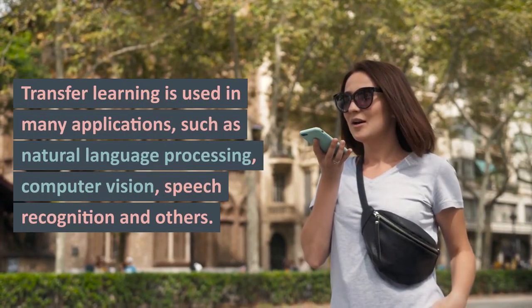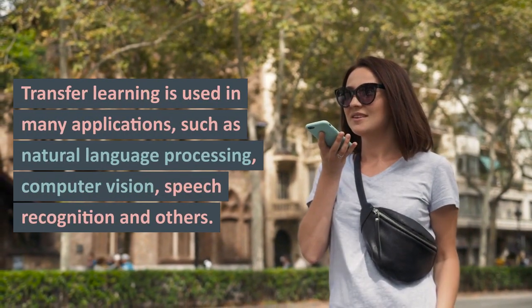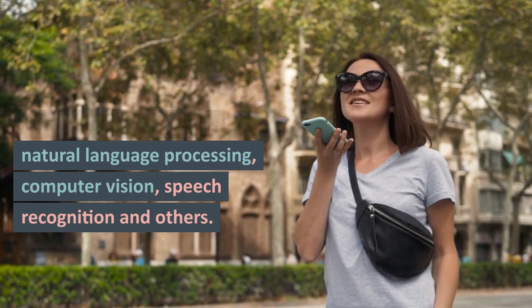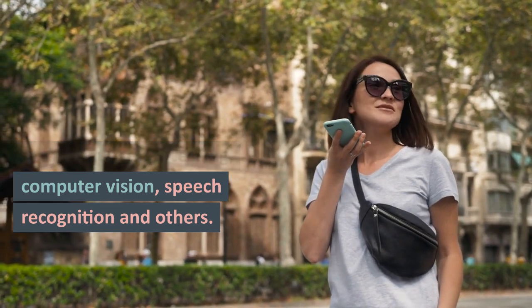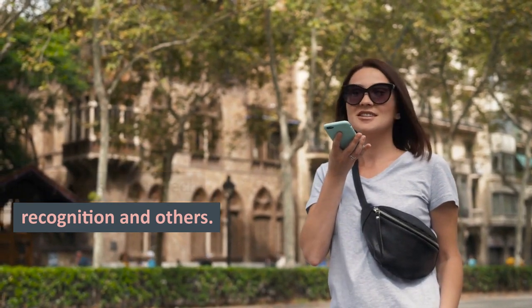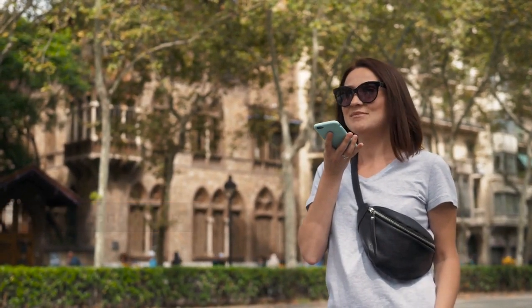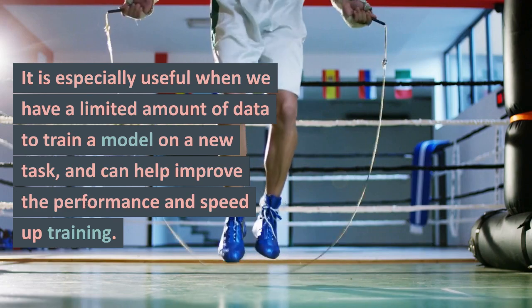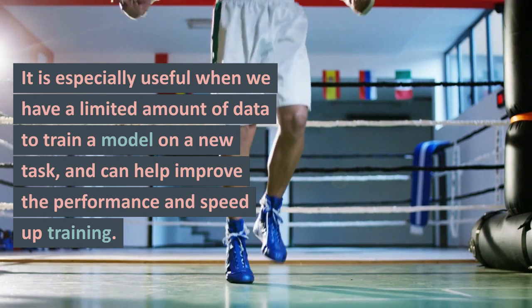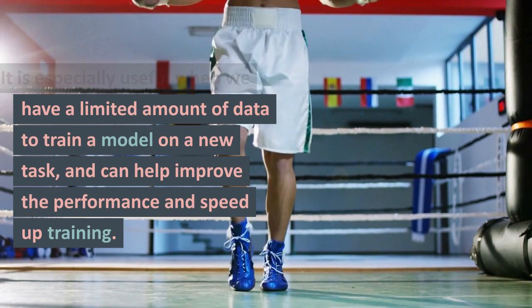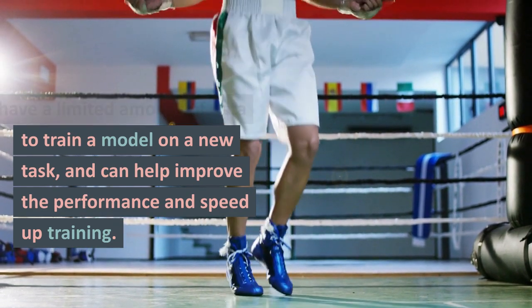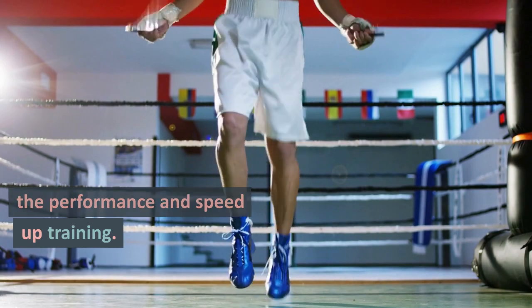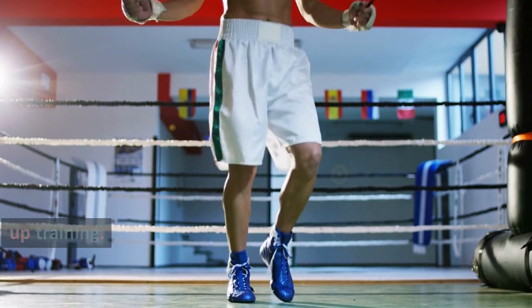Transfer learning is used in many applications, such as natural language processing, computer vision, speech recognition, and others. It is especially useful when we have a limited amount of data to train a model on a new task, and can help improve the performance and speed up training.